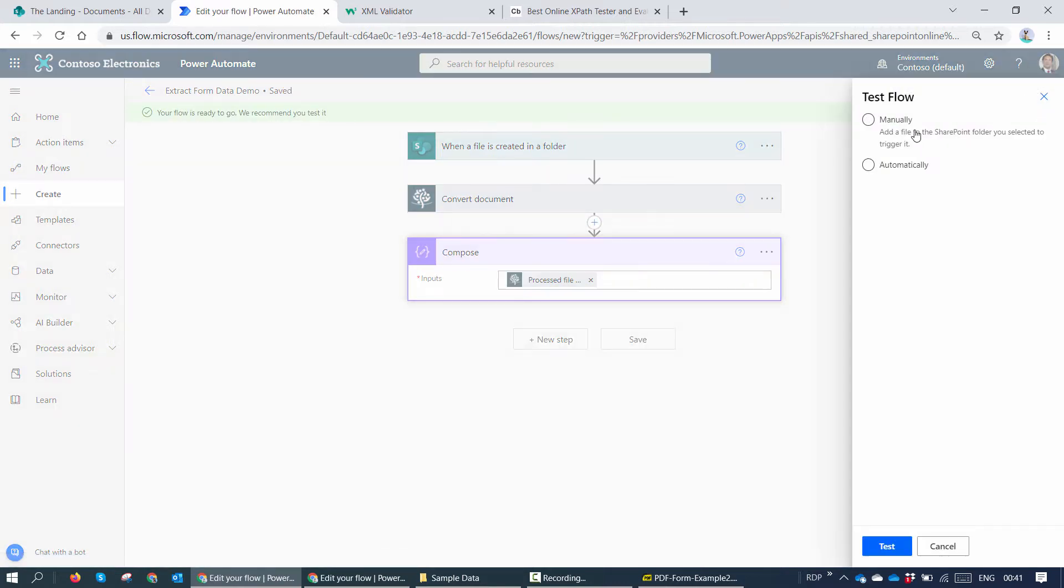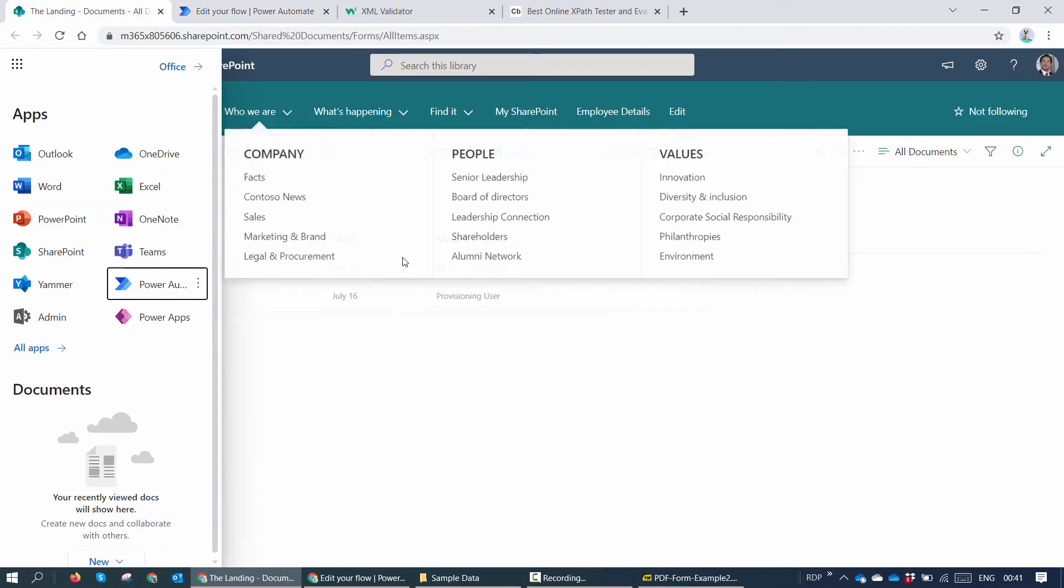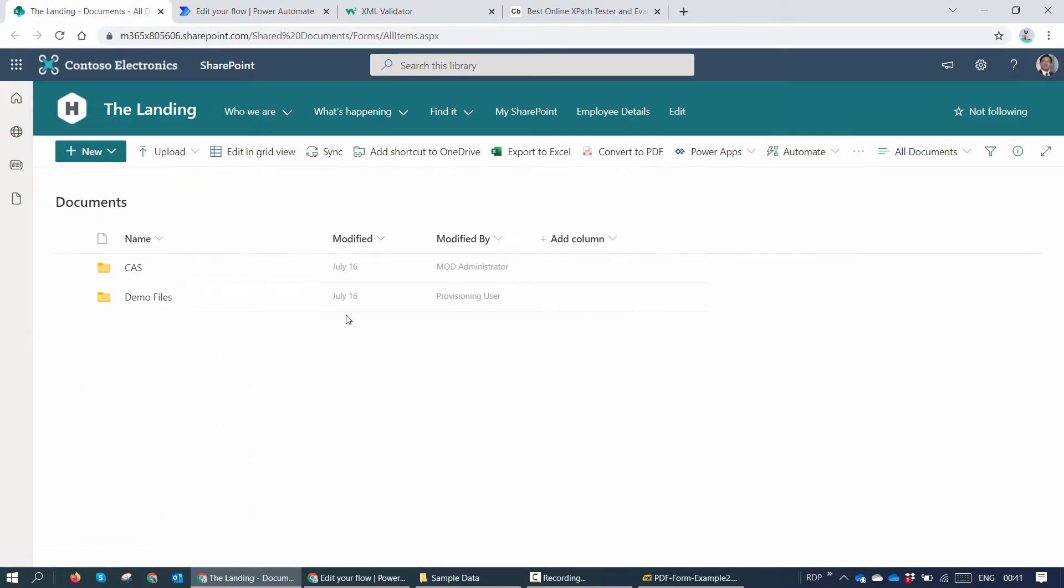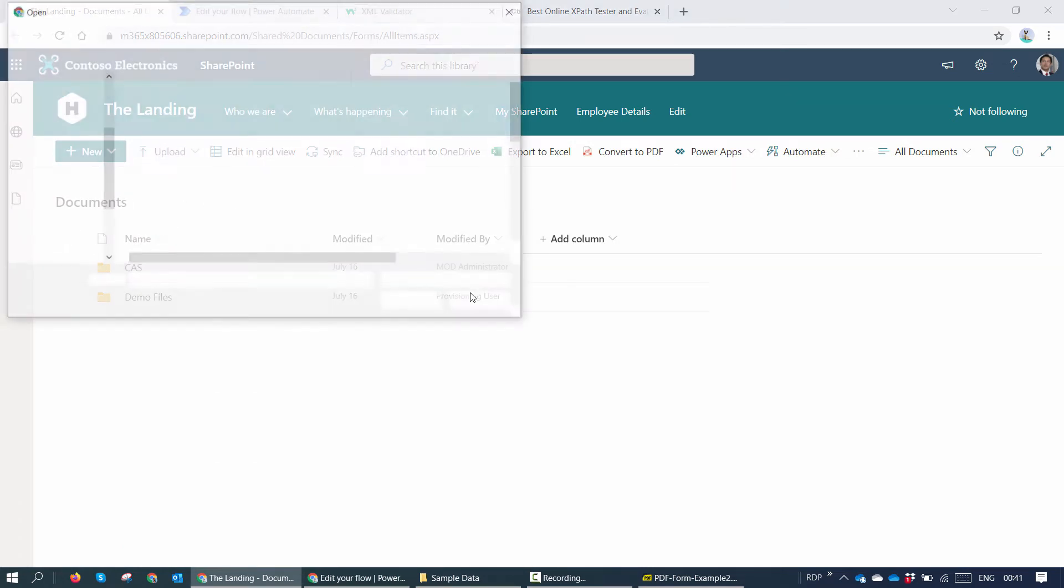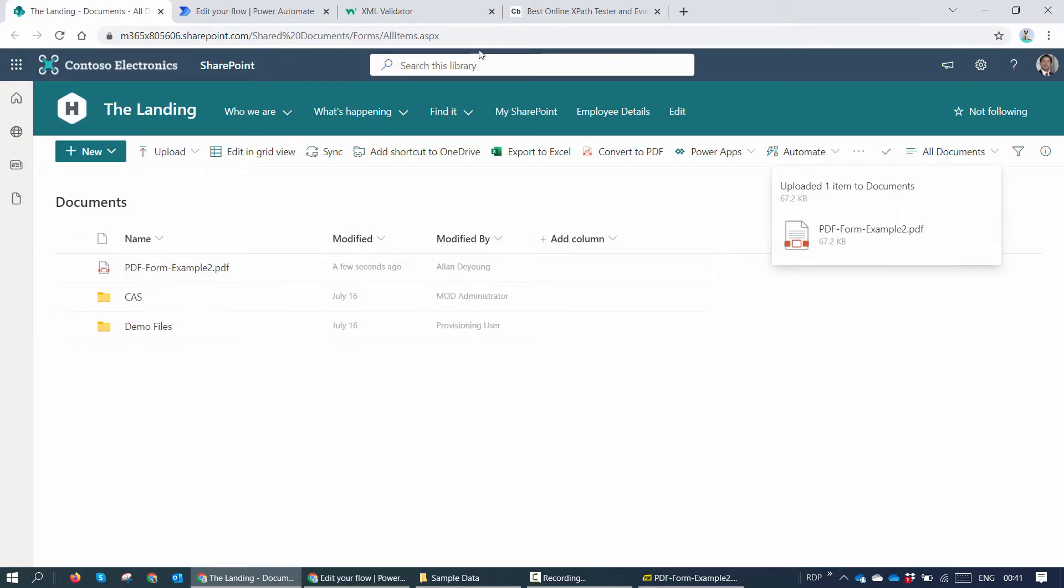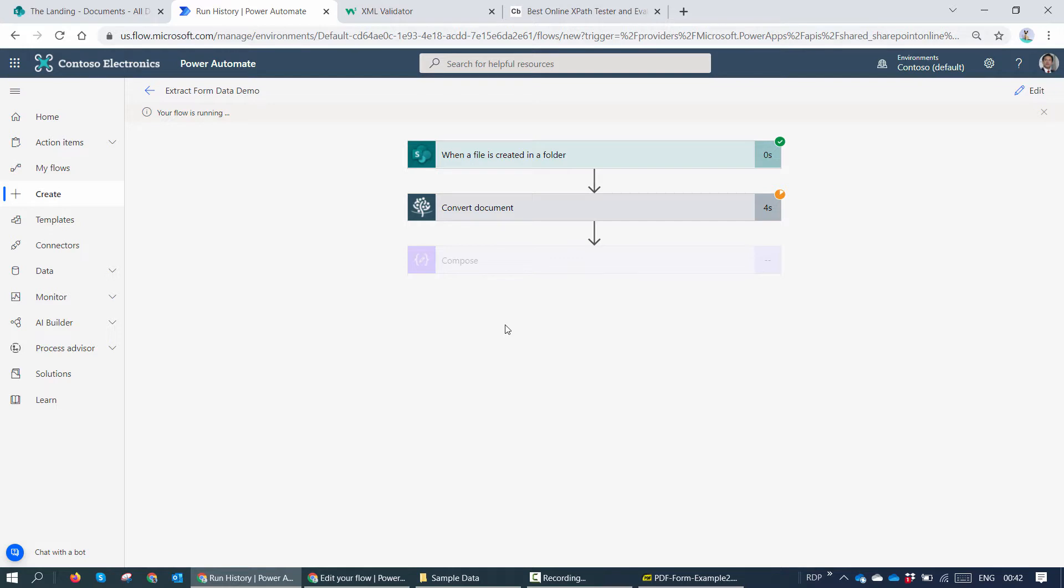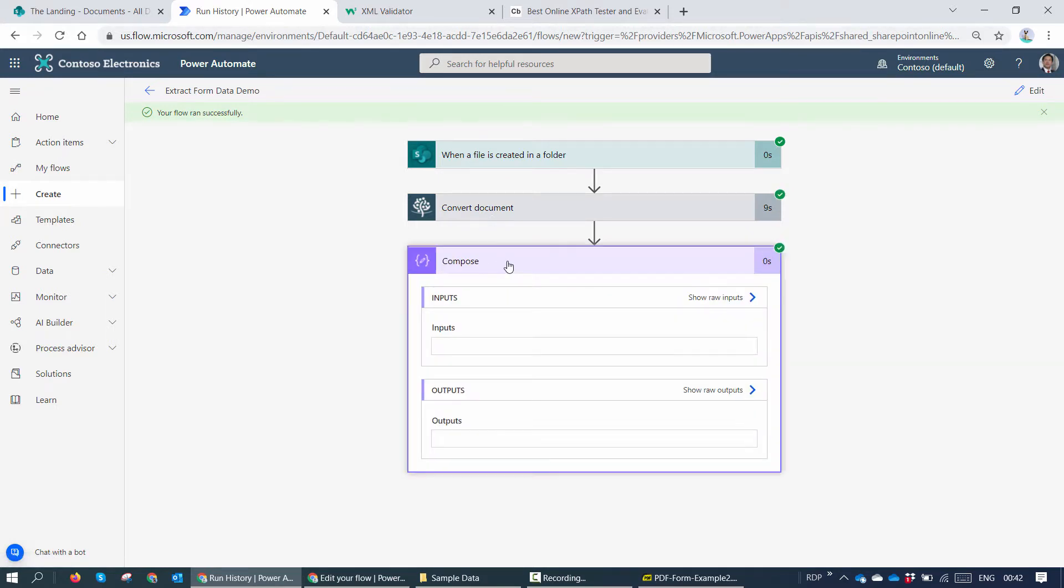I'll click on test, I'll click on manual trigger. I'll go back to my SharePoint and I'll try to upload a file. The file is getting uploaded and you see that my flow is running. So here you see my friends, when a file is created, I go ahead and try to convert the file into raw XML.